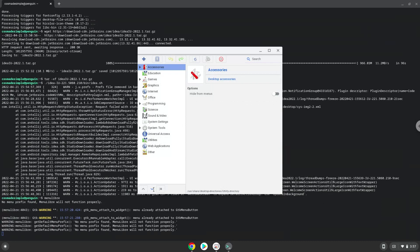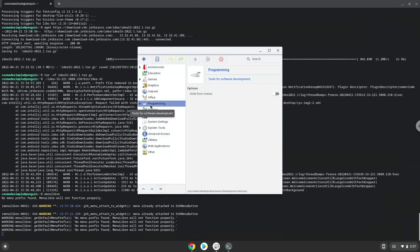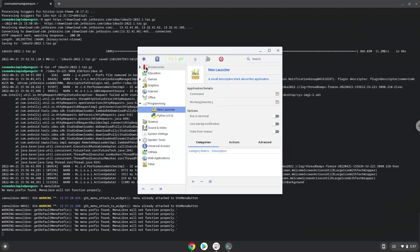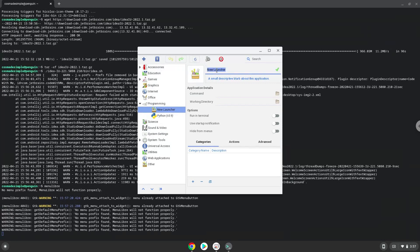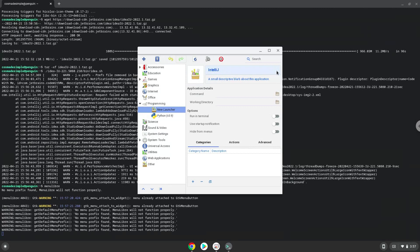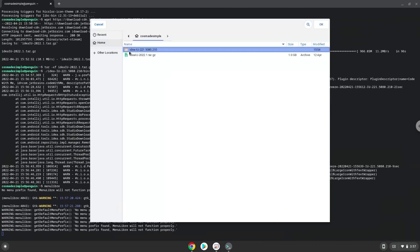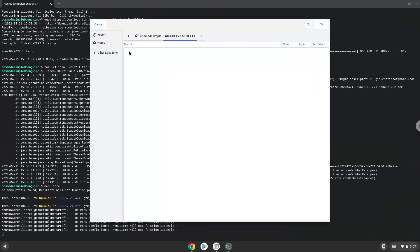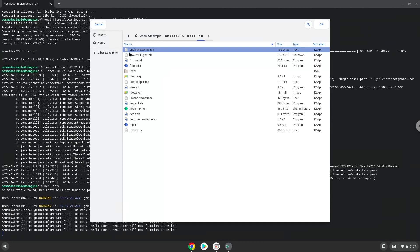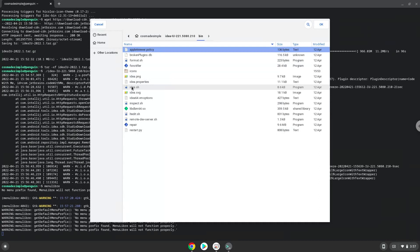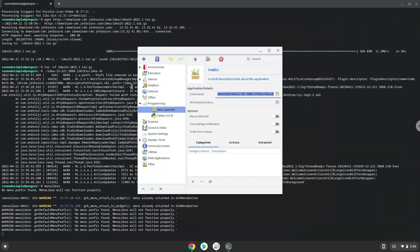Choose the category. Create a launcher. Create a name for the launcher. The command is the idea.sh file. Save the launcher.